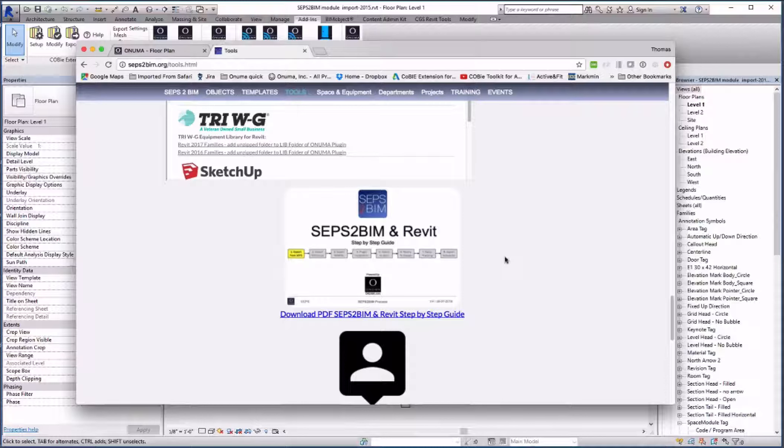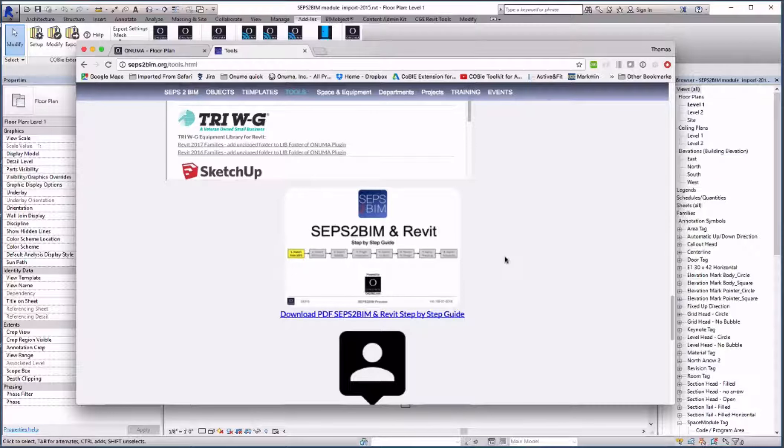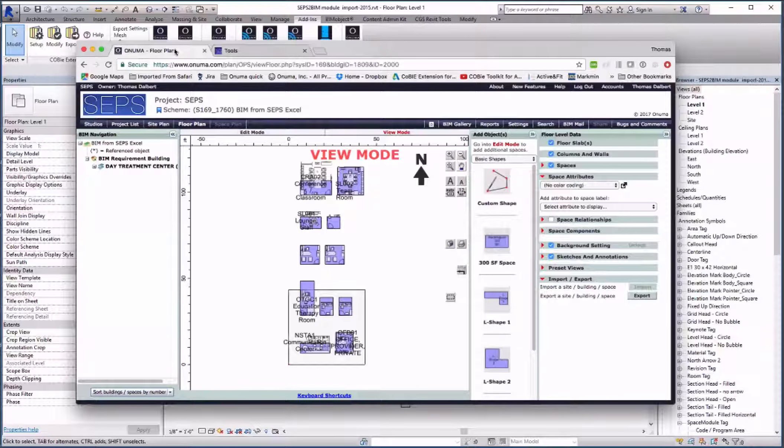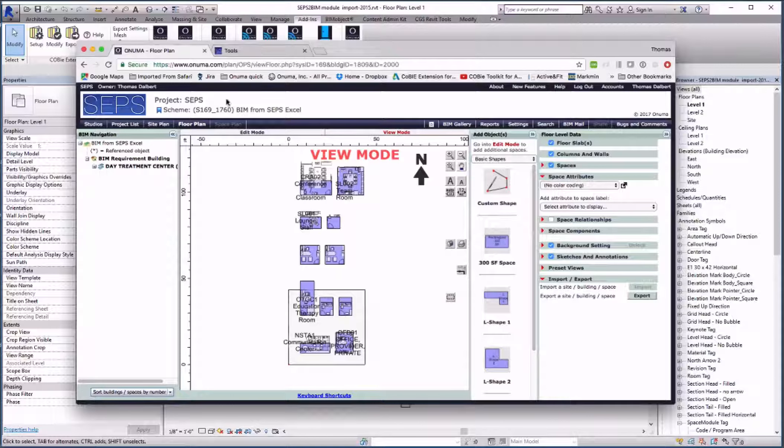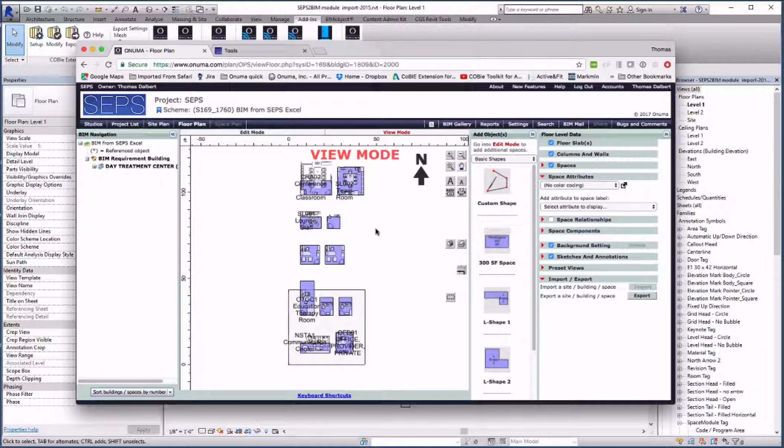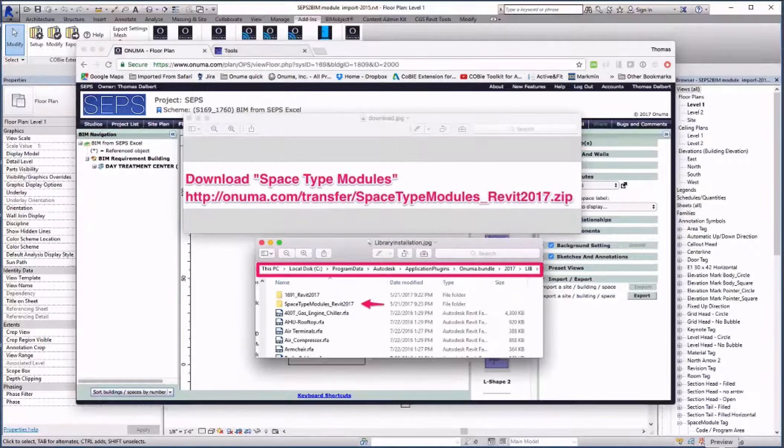These modules are single Revit families representing complete room codes with their equipment as visual clues for the designers. We are using the same small project that we used for the 7 steps in the SEPS to BIM guide to demonstrate this process.